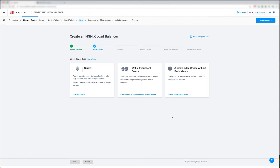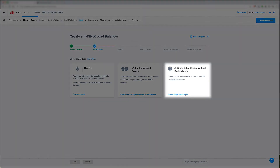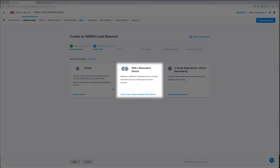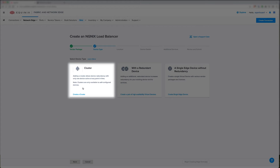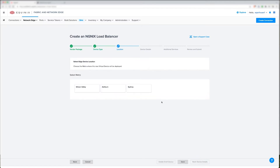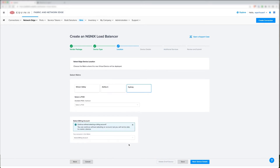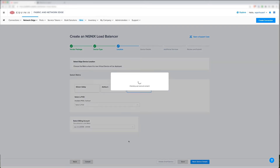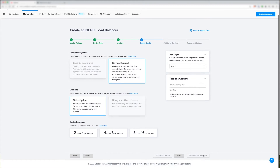We're offering NGINX Plus in three models: No HA, active-active — what we call redundant devices — as well as clustering, which to us at Equinix and Network Edge means active-standby or active-passive. I'm going to choose single edge device with no redundancy. This is a test environment so it's only showing three metros, but NGINX Plus will be available in all 25 metros globally. I'm going to choose Sydney and it should associate with the billing account, moving forward through the workflow.